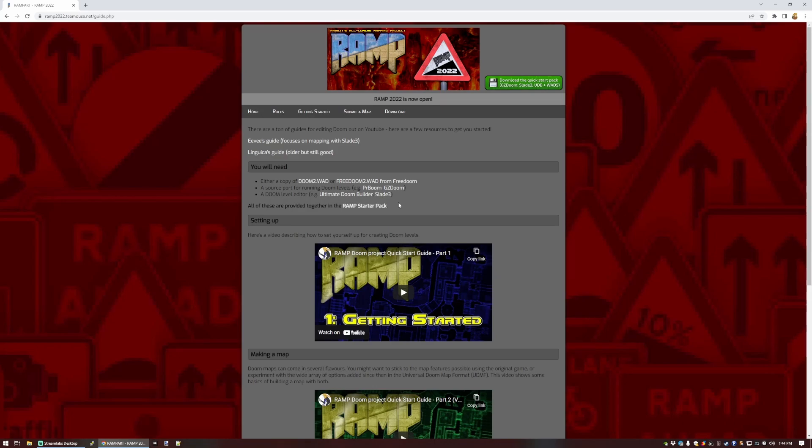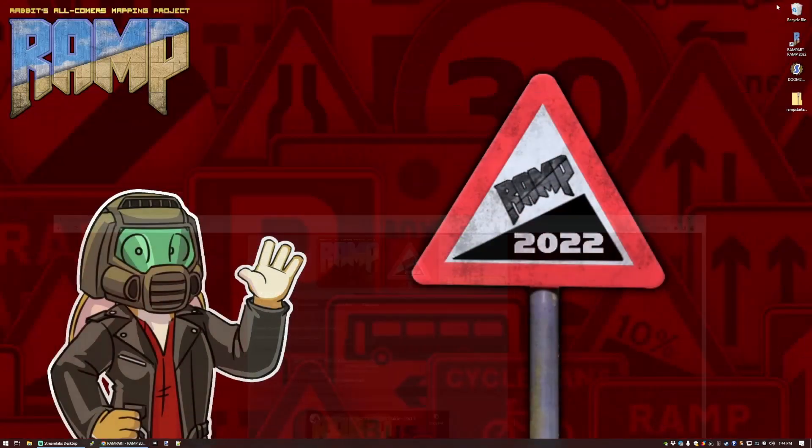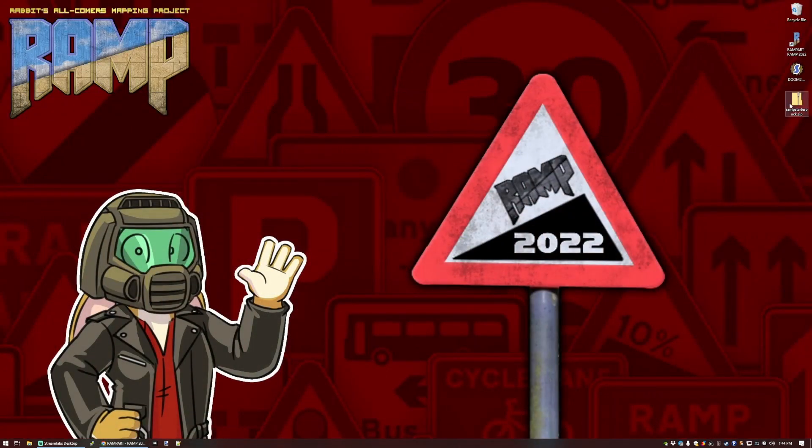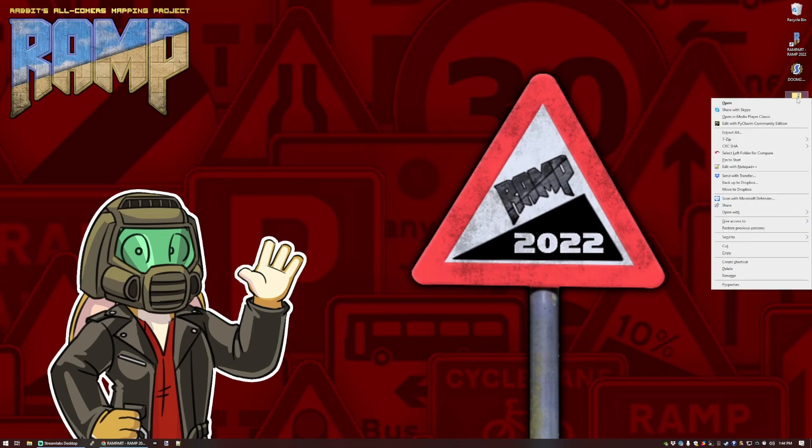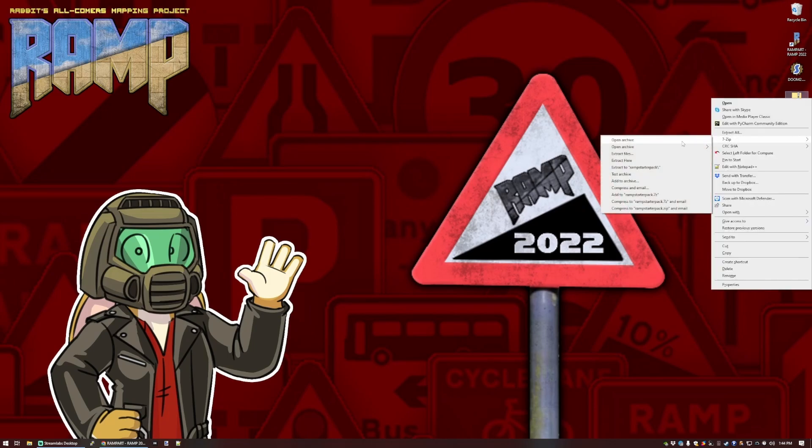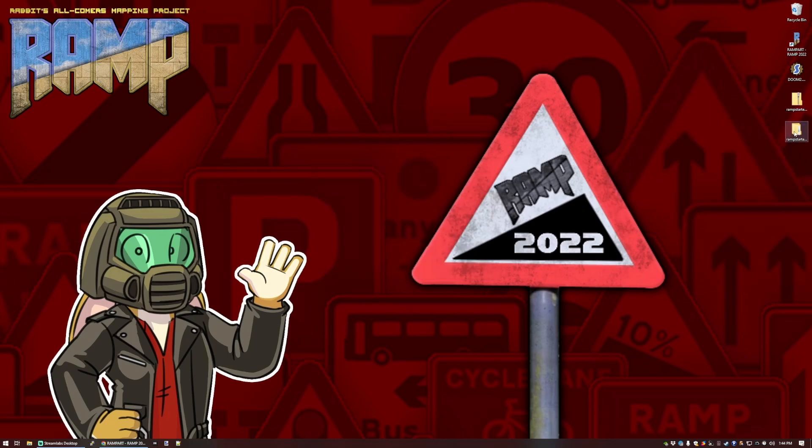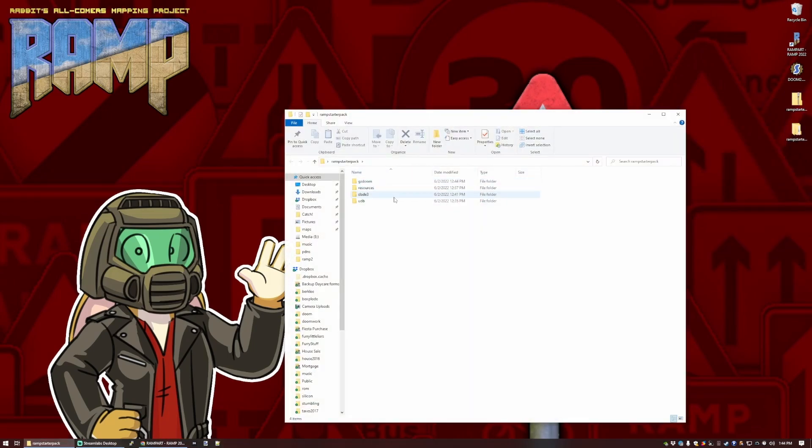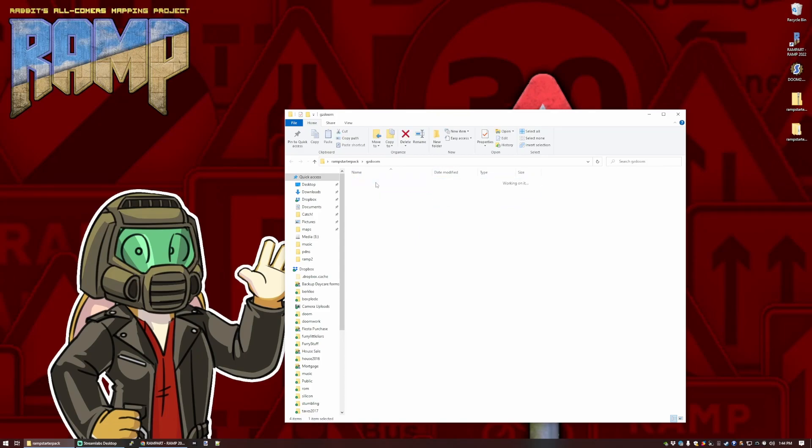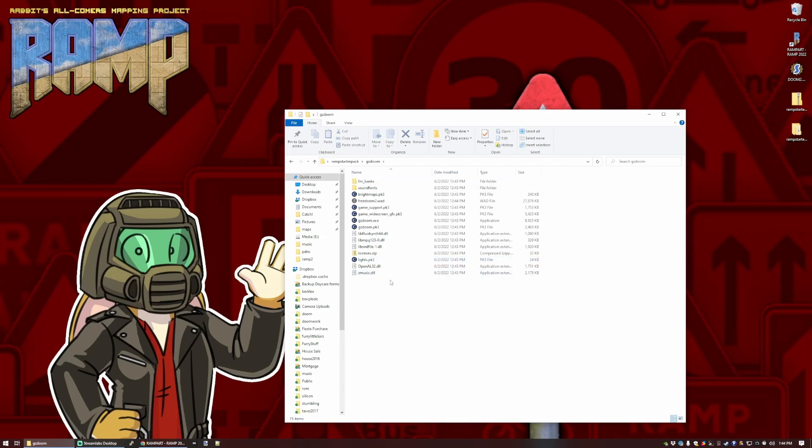So I've got the Quick Start Pack downloaded to my desktop. So let's open this up, extract it, and see what we've got in here. We've got a few folders, and let's look at the source port that we're using first. This one is GZDoom, which is my personal favorite source port. It's the one the project is eventually going to be built on, but you can equally use a different one.